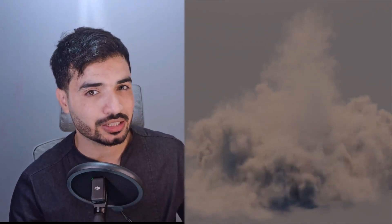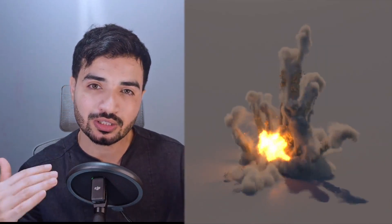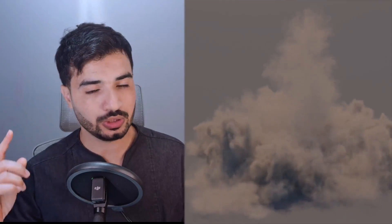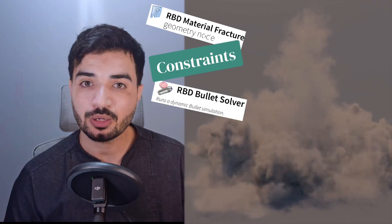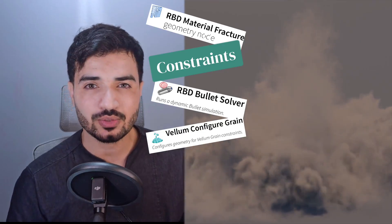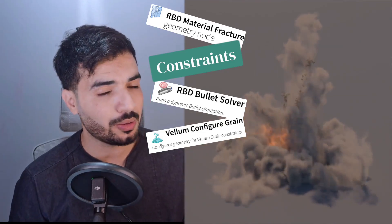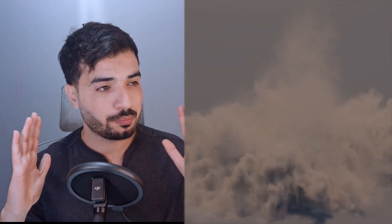What do you think it will take to create something like this in Houdini? This is a dusty explosion, and it's cool. You need to be familiar with a lot of nodes in Houdini, including material RBD, fracture, constraint, the RBD solver, grain and vellum grain, pyro smoke, and volume rasterization. But in this video, we'll show you a simple way to do this.